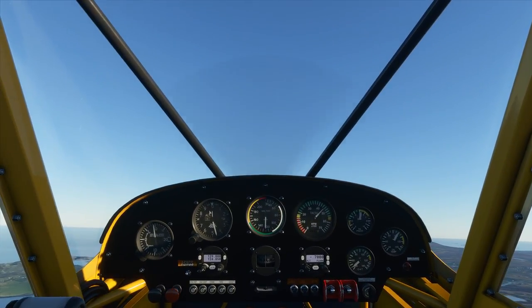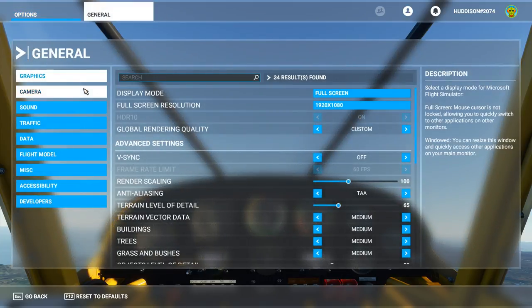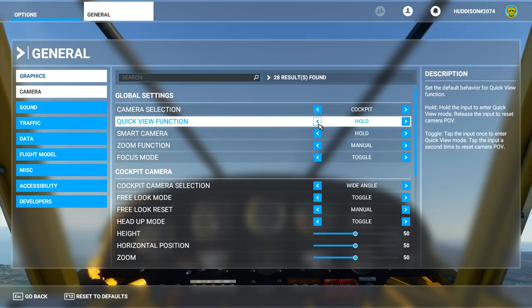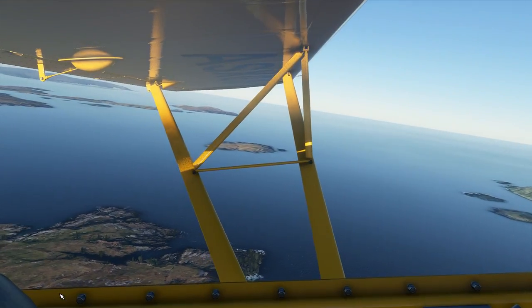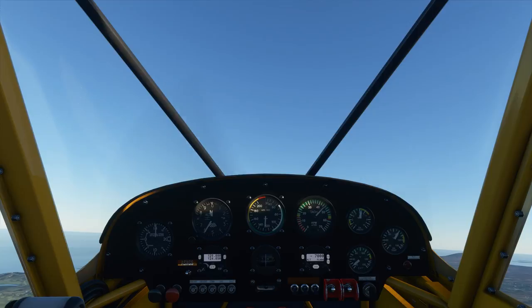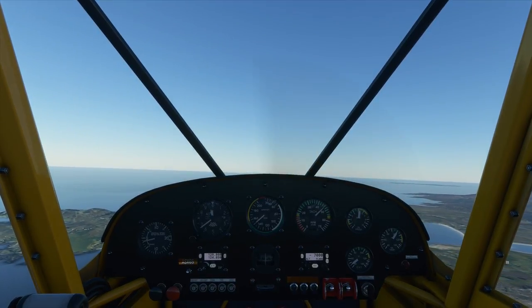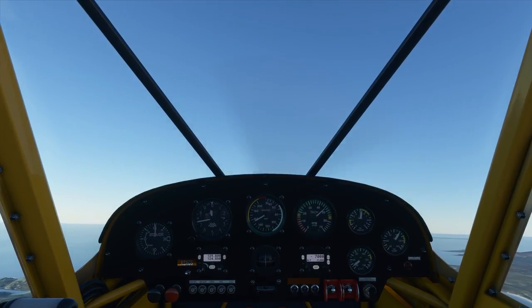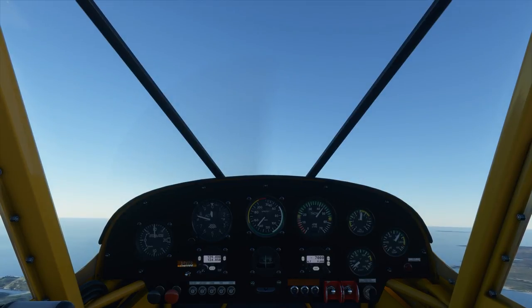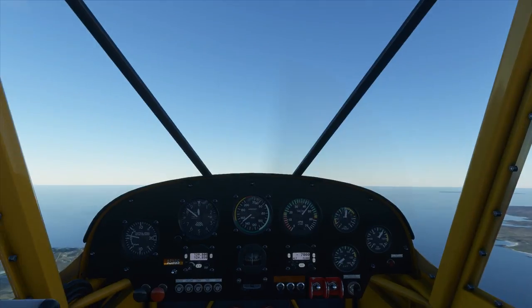I prefer a different setup. Go to Options, then General, then Camera. I prefer the quick view function set to Toggle — that's the way I prefer it. So I change that to Toggle, apply and save, go back, and resume. Now if I click left it stays left until I click left again. If I click right it stays right until I click right again. That's the way I prefer it.